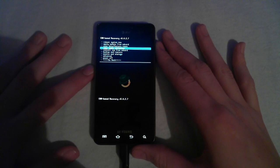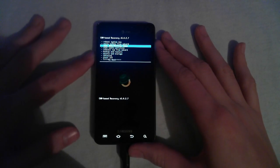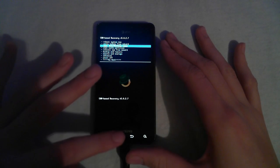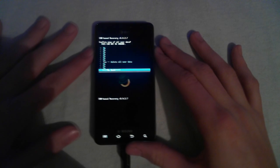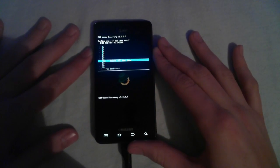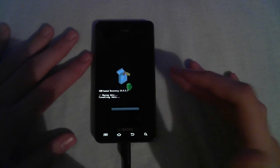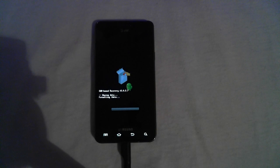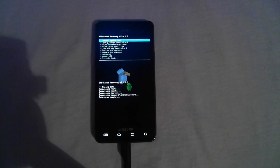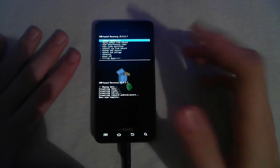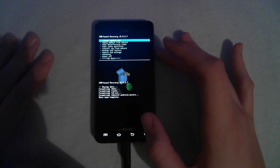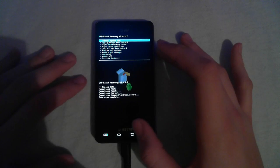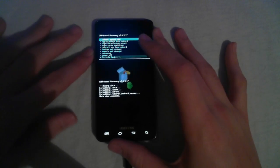Once you're in here, you want to go ahead and hit wipe data slash factory reset. Scroll all the way to yes, and it will wipe your phone. And like I said earlier in the video, you should have already backed up all your apps and music and content. And now that you're done with this, you want to go ahead and power off.